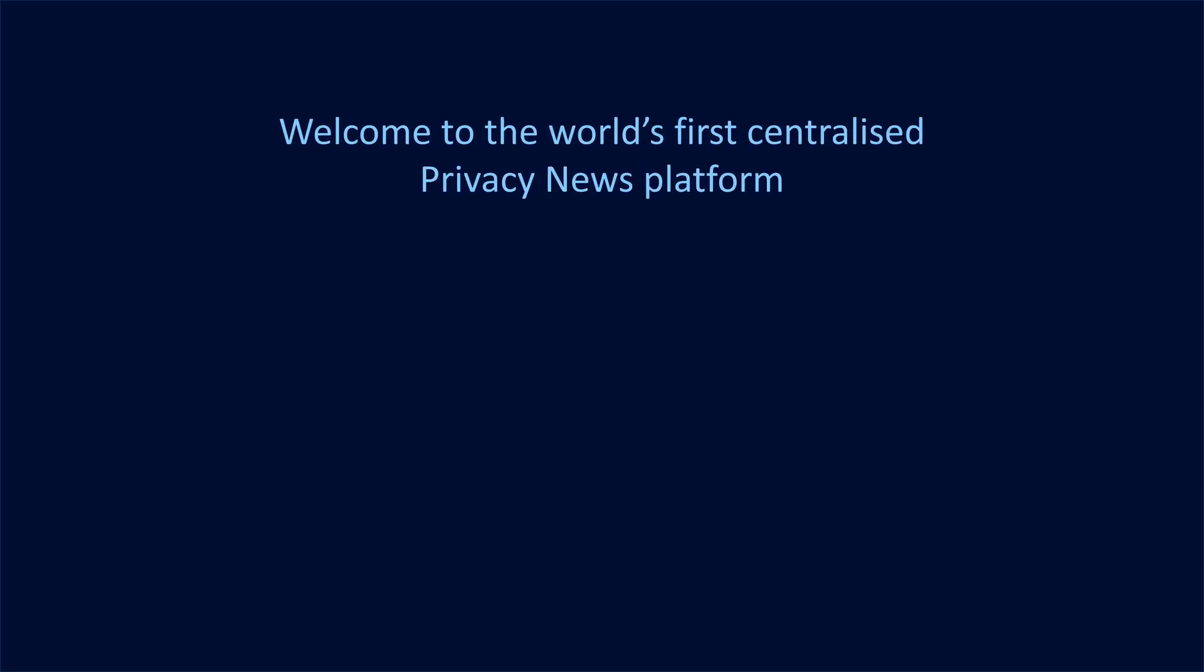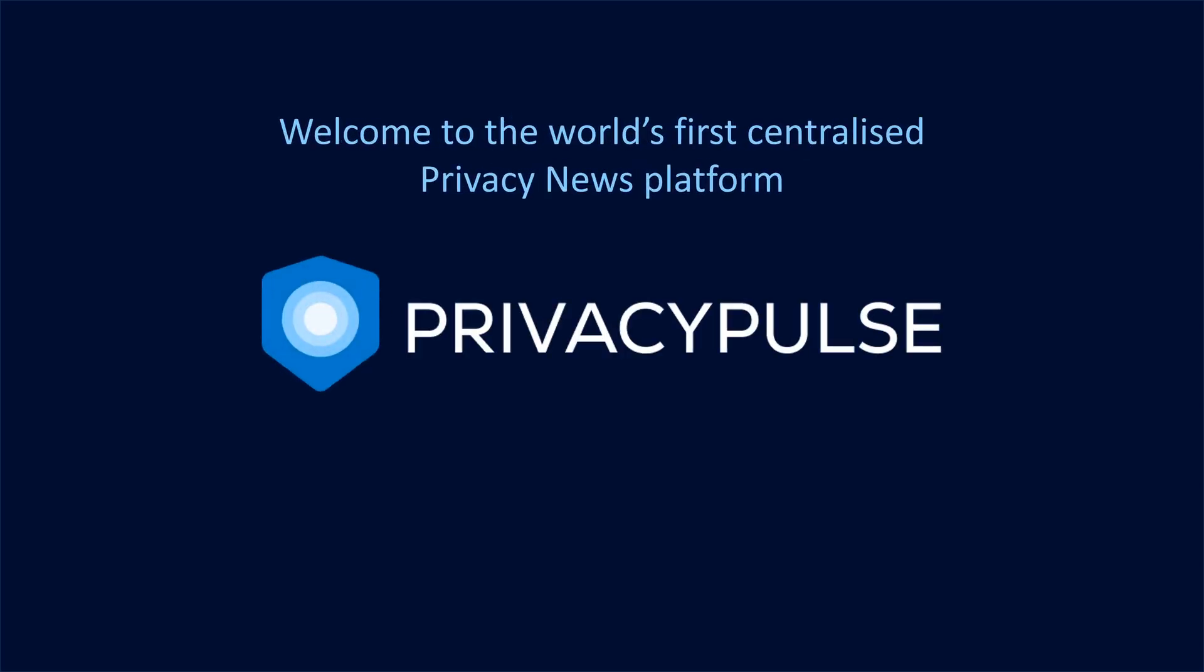Welcome to the world's first centralized privacy news platform, Privacy Pulse, powered by Privacy Engine.